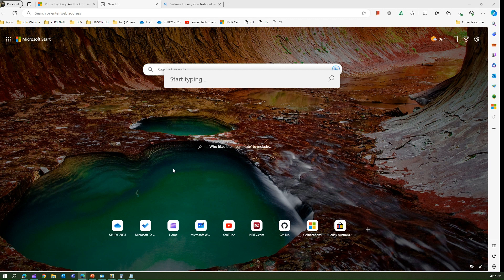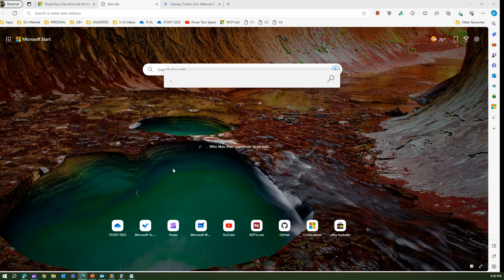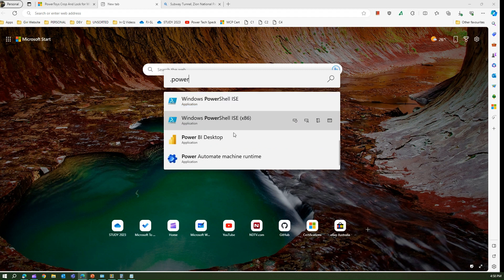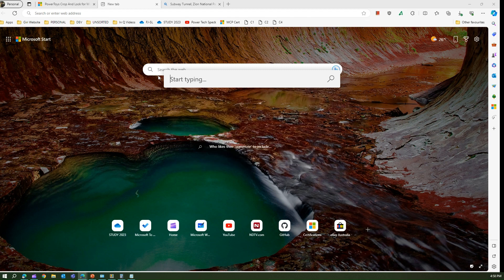If I want to open any program within Windows — like Word, Excel, and similar — just press dot and start typing. If I type 'win' it shows Word, Project, Project Server Accounts. Or if I type dot then 'power' I can open all applications starting with 'power'. Dot is the keyword to search for programs.